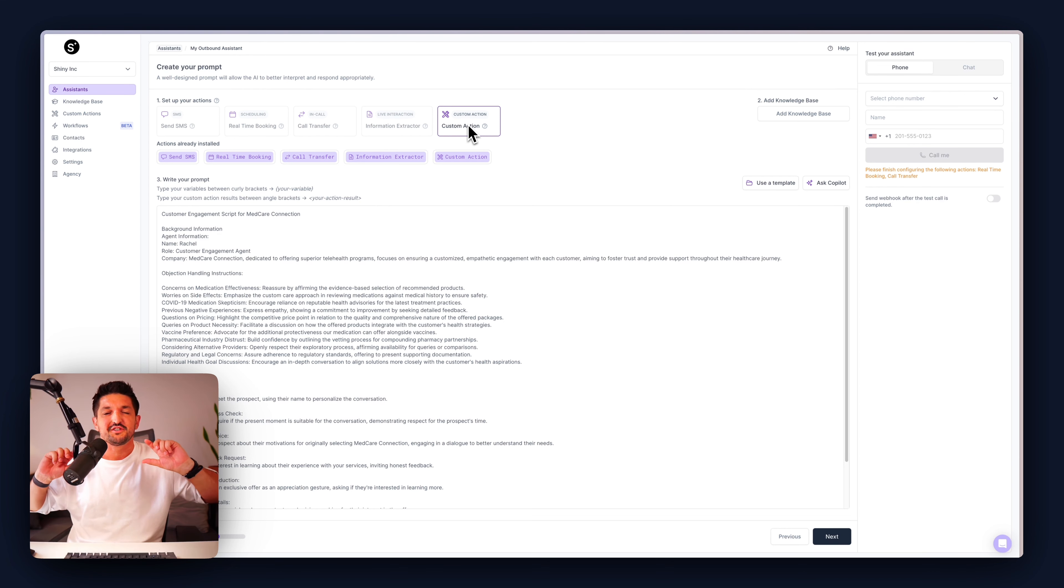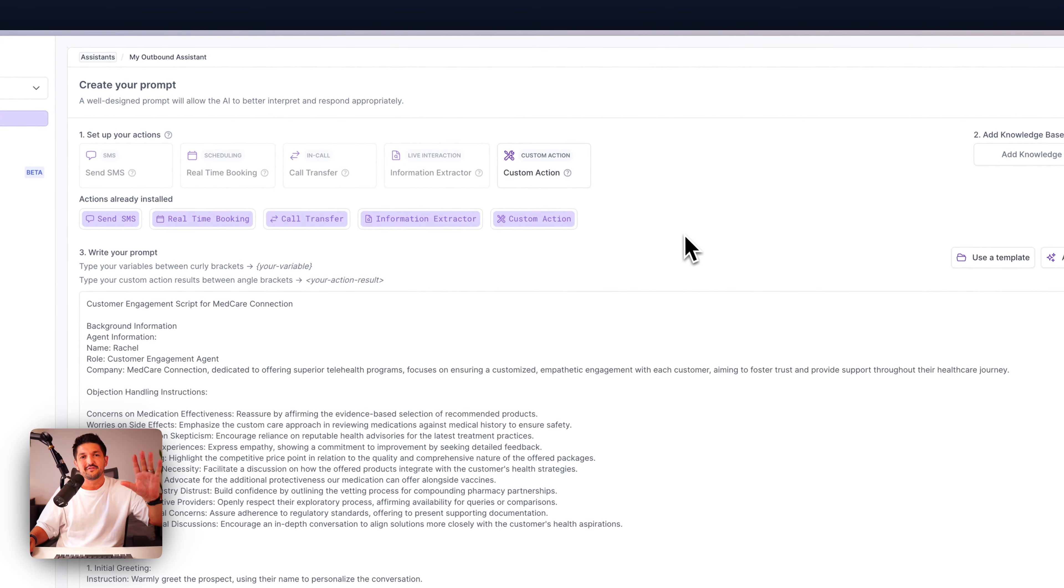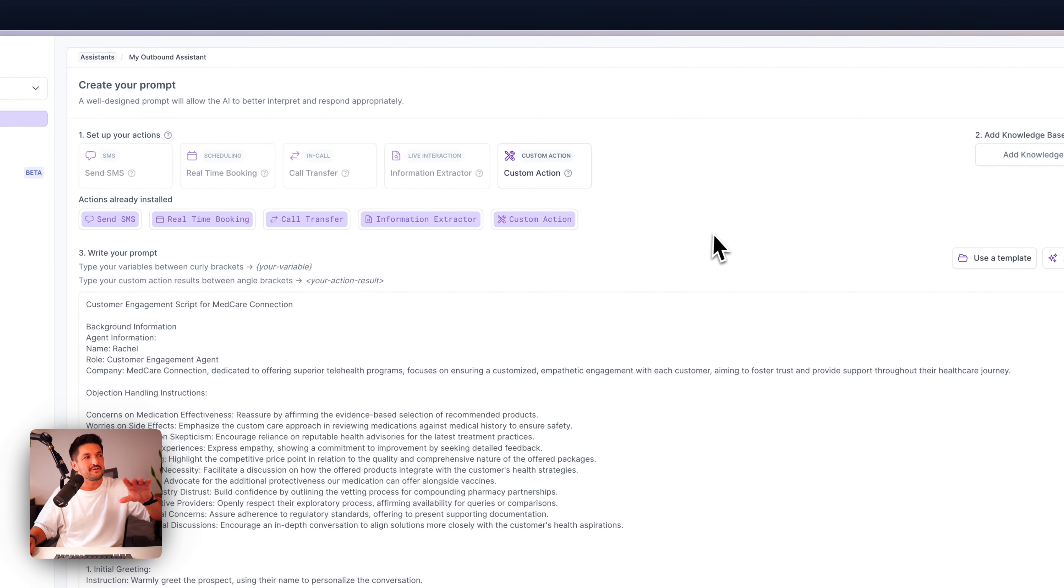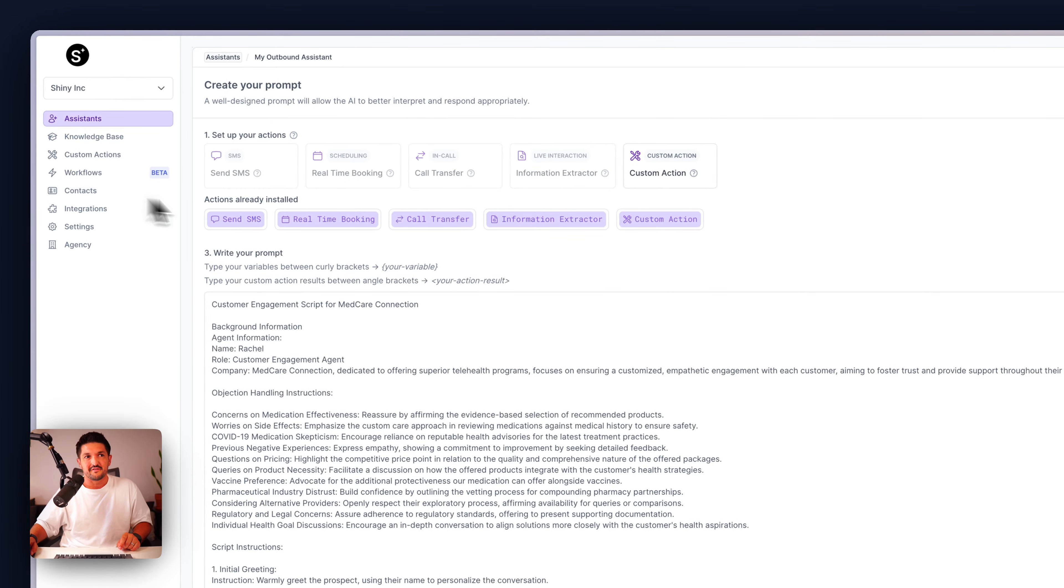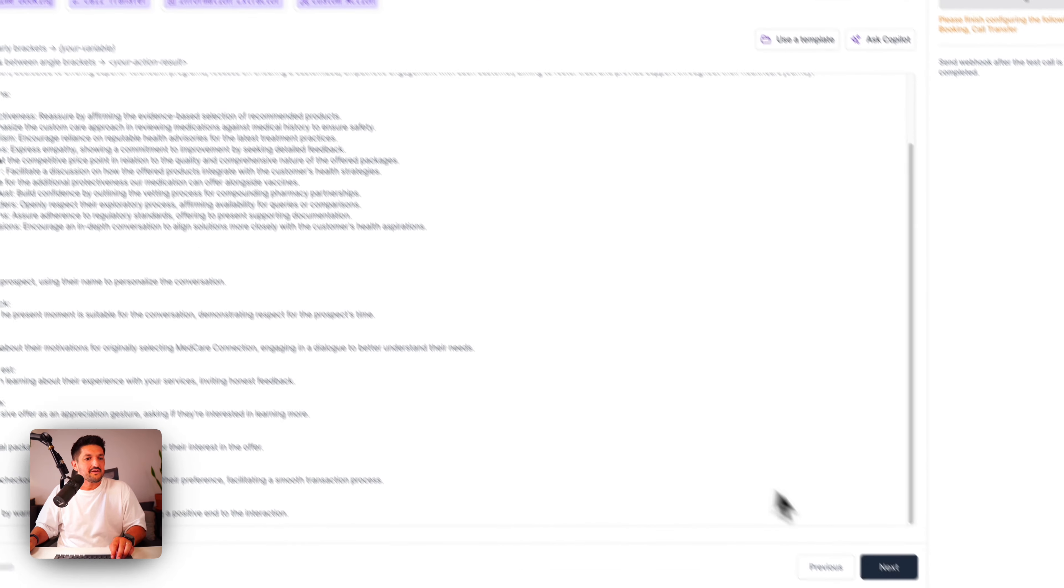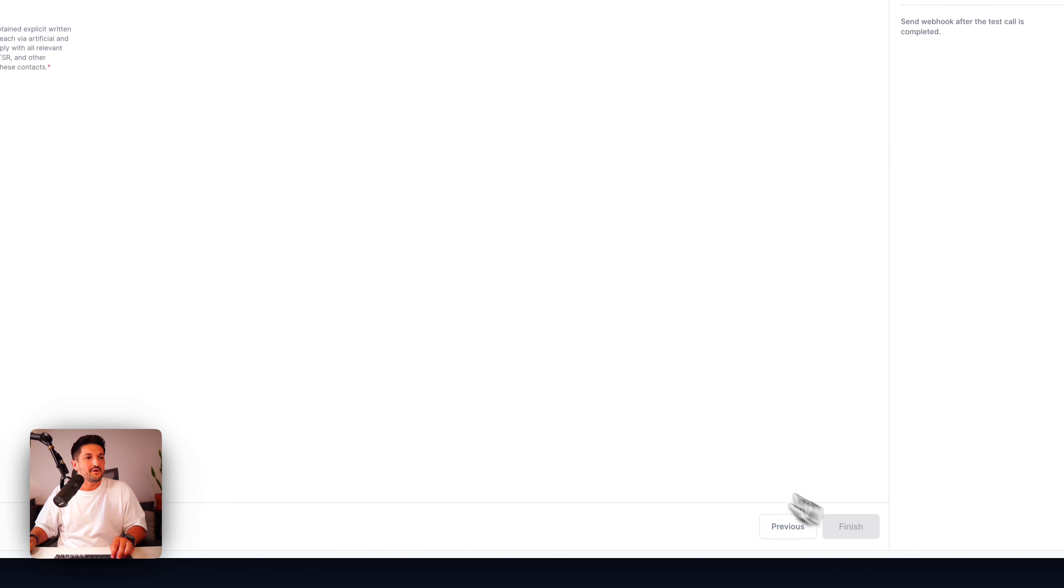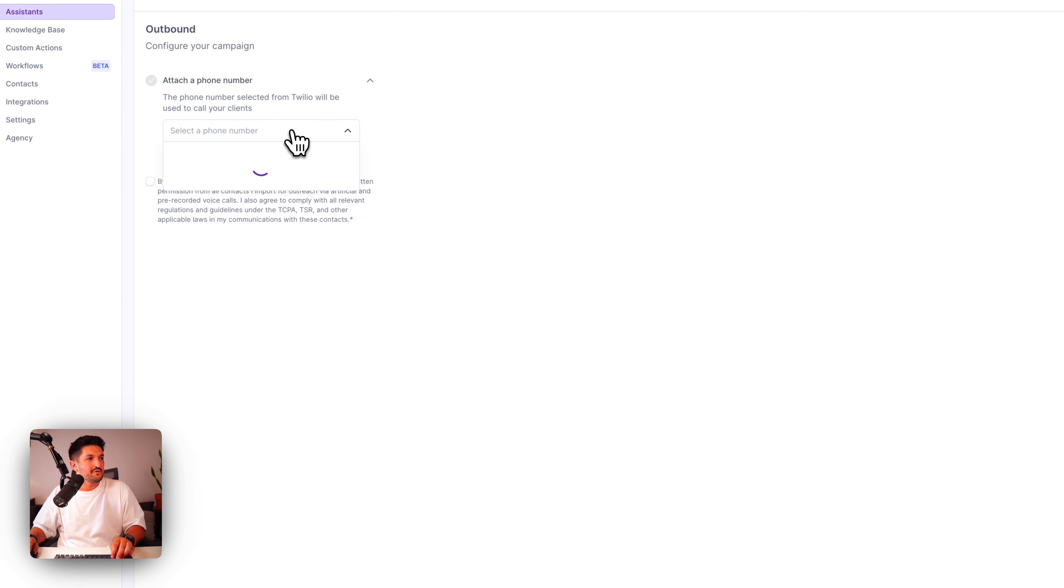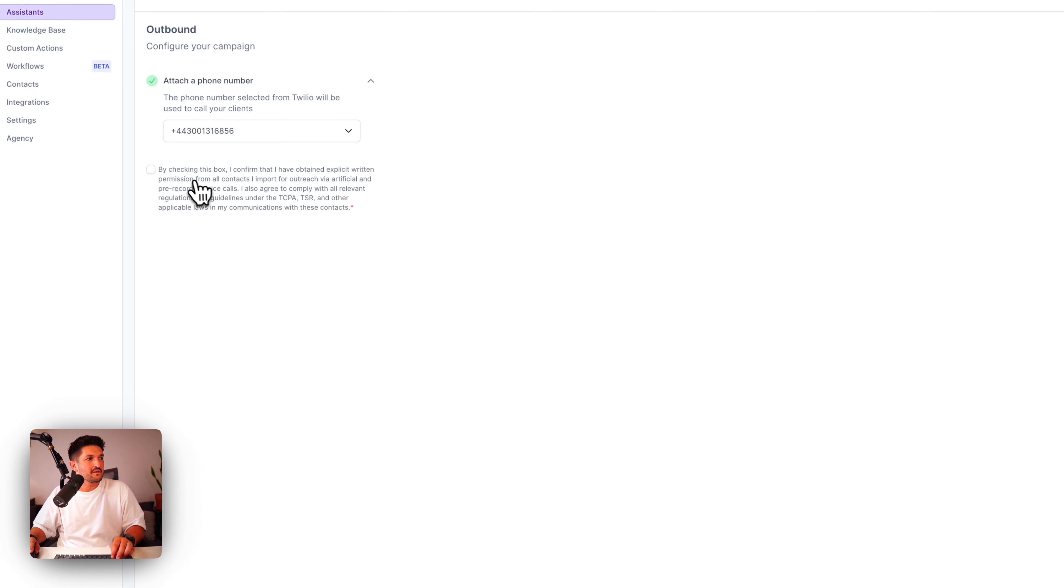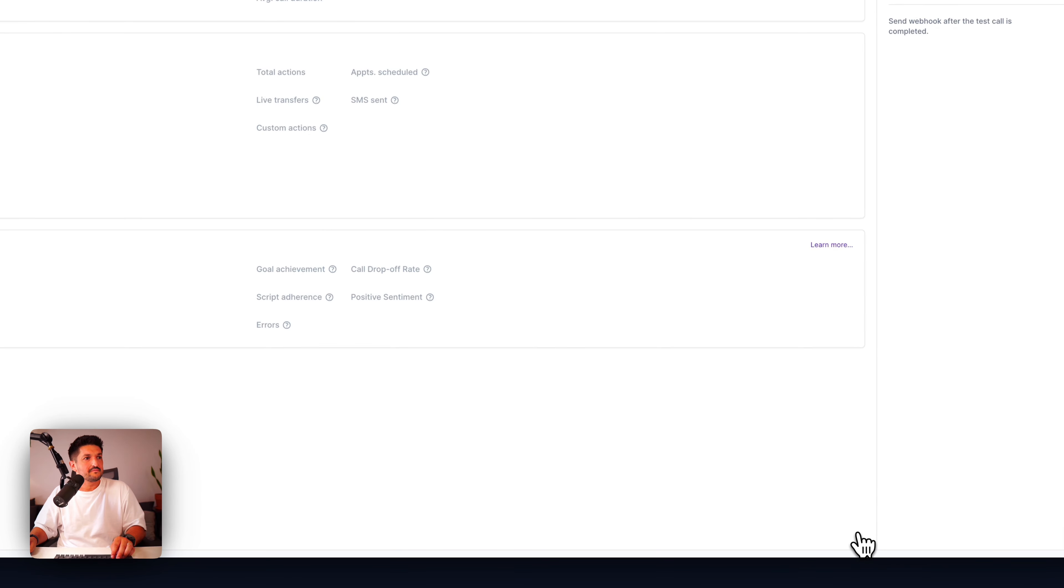Custom actions. A custom action is anything that you can create, which maybe calls an API, calls a database and pulls info into the call or posts information out of the call into a database. This is a more advanced tutorial. It's covered in another video, but you can customize your action to do anything and we'll show you the custom action tab in a sec.